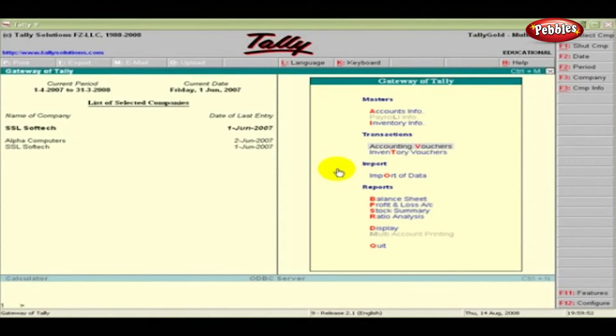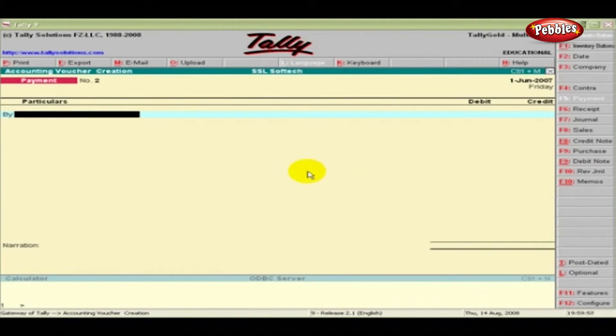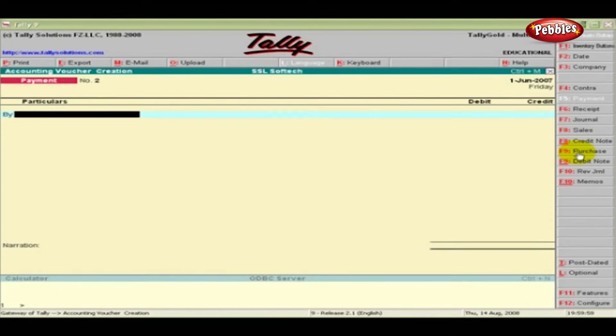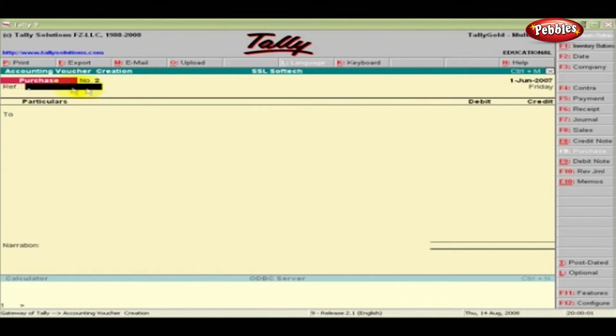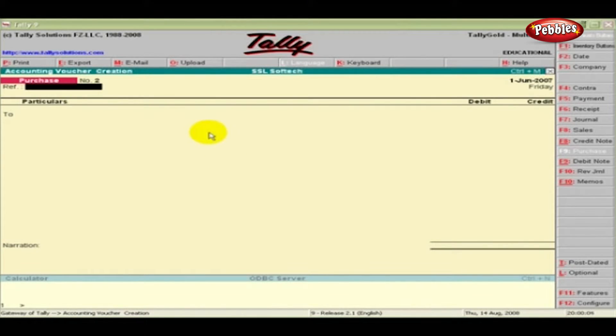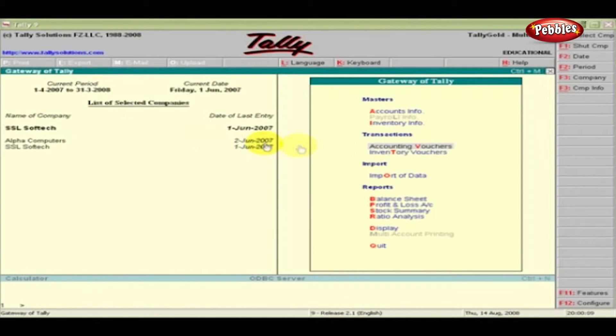Before we enable the invoice option, let us check the voucher screens of Purchase and Sales. Click Accounting Vouchers under Transactions. Click the F9 Purchase button on the panel. What you see is the Purchase Voucher creation screen in the normal mode without any details. Press Escape.